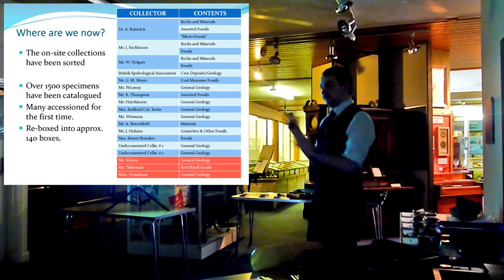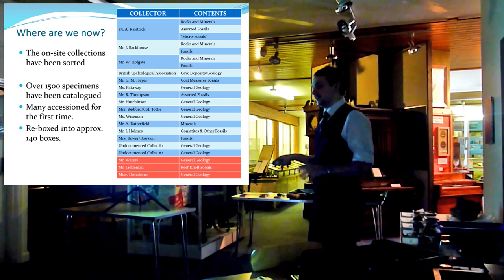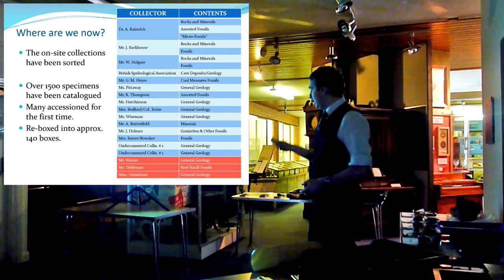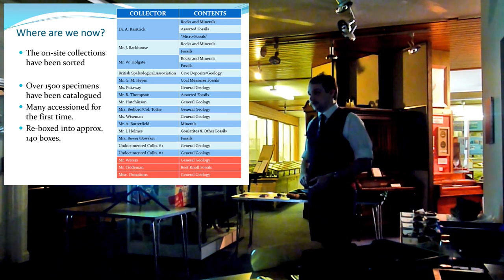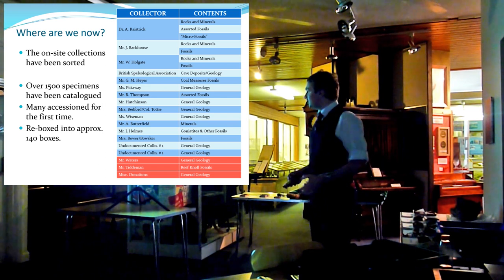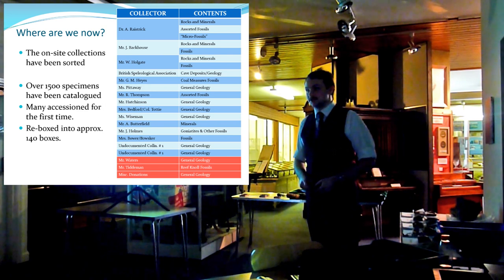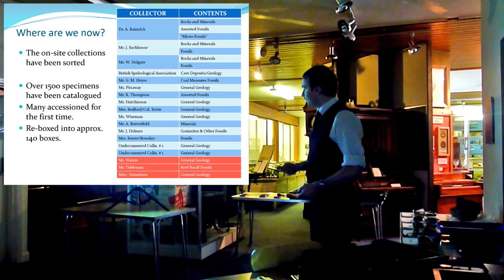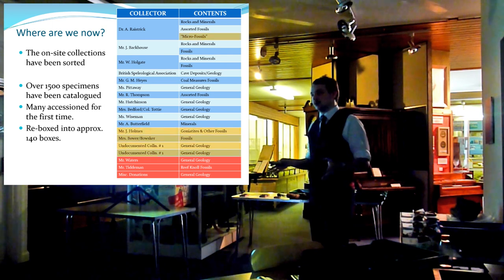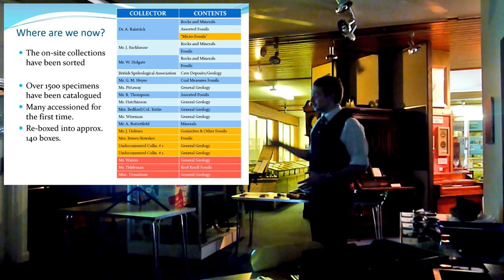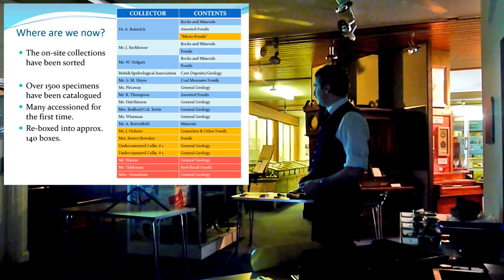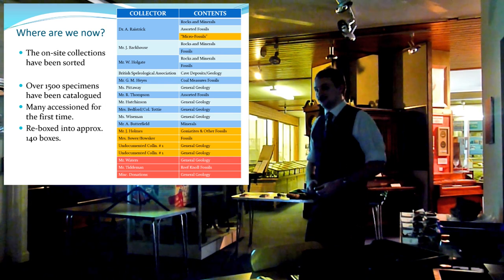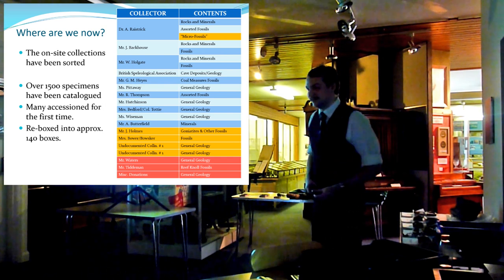The reason being the Waters and Tinment collection, for the most part, are in an off-site storage area. They're not here, so I haven't had access to them. And the Miscellaneous Donations, there are so many of them. And because they're miscellaneous, I thought it best to go through the others first. There are several collections which have been sorted and boxed, but they haven't been catalogued. And that's the ones in orange here. And that's probably, for the most part, going to be someone else's job, as I'm going to be disappearing on Friday.